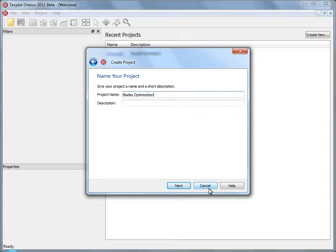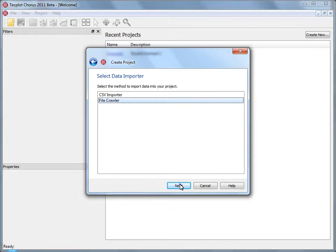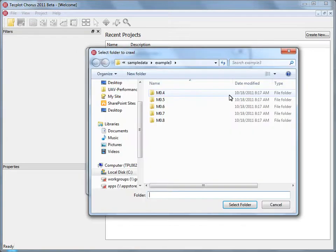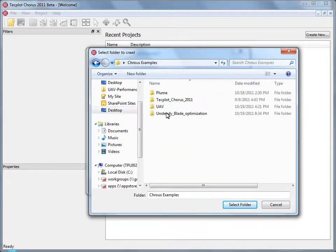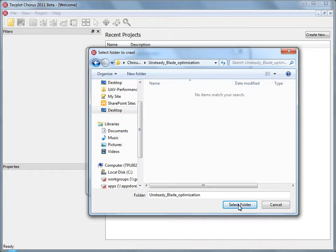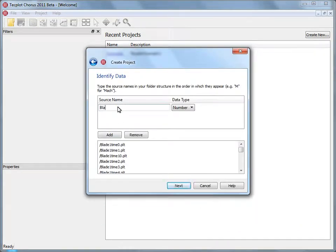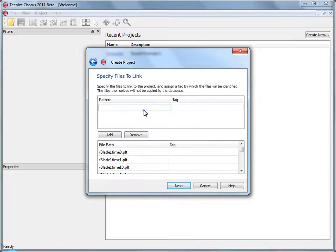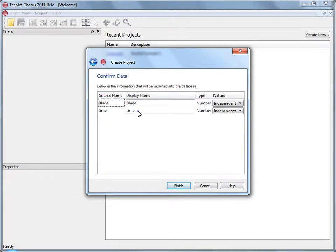And since this data was actually run using Fluent, why don't we say using Fluent 12.1. Now this information may become important later if we have multiple projects. We're going to use a file crawler, and we'll navigate to the right directory. And then we're going to use the fact that Blade, for example, is in the file name, and that will pick up the Blade information. And Time, in this case, will bring up the time step. And you have to make sure that the cases fit. We'll also use the fact that these are PLT files, and we'll call this the data or the data file. Once we hit Next, make sure that we change the display name.